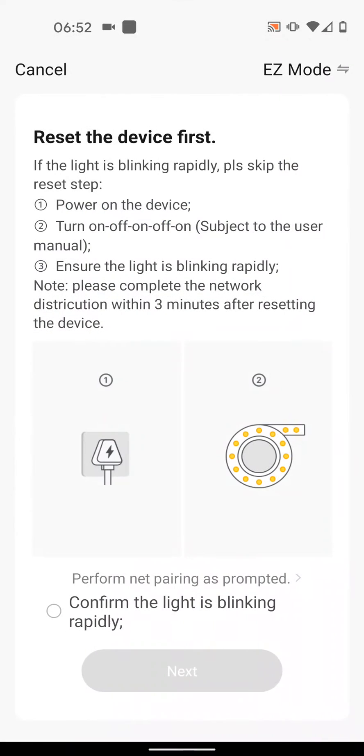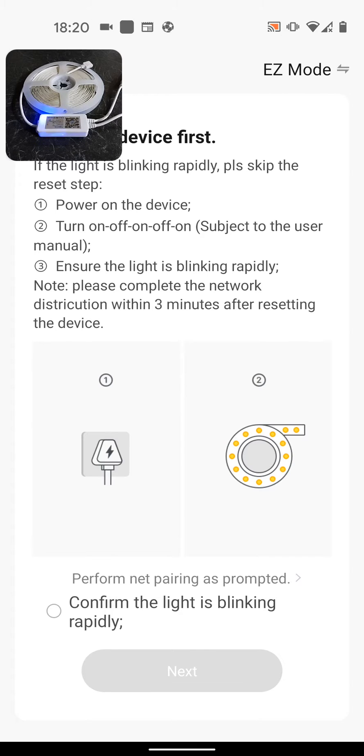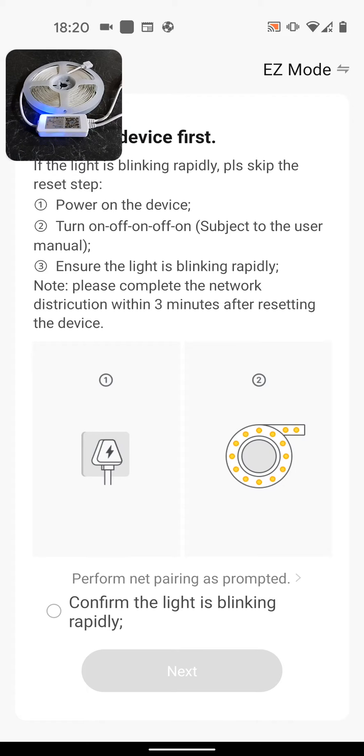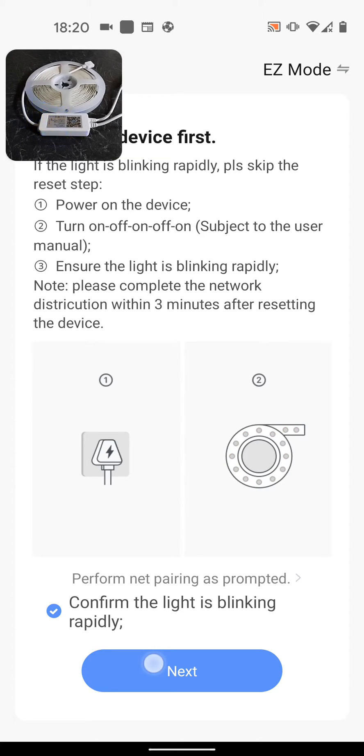Now power on your LED strip light. Your infrared receiver device should start blinking rapidly. If it's blinking slowly, you will need to point your remote to your infrared receiver and press the on button for 5 seconds until it starts blinking rapidly. My infrared receiver is already blinking rapidly, so I will select Confirm the light is blinking rapidly. Then tap Next.